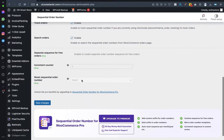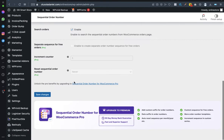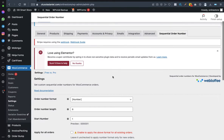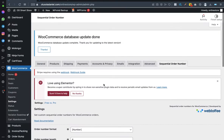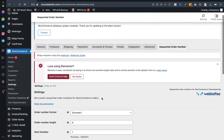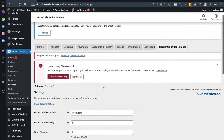Scroll down and follow the settings on screen — don't change anything else. Once done, click Save Changes. You won't notice the effect until you place a new order from your ecommerce store to confirm it has taken effect.